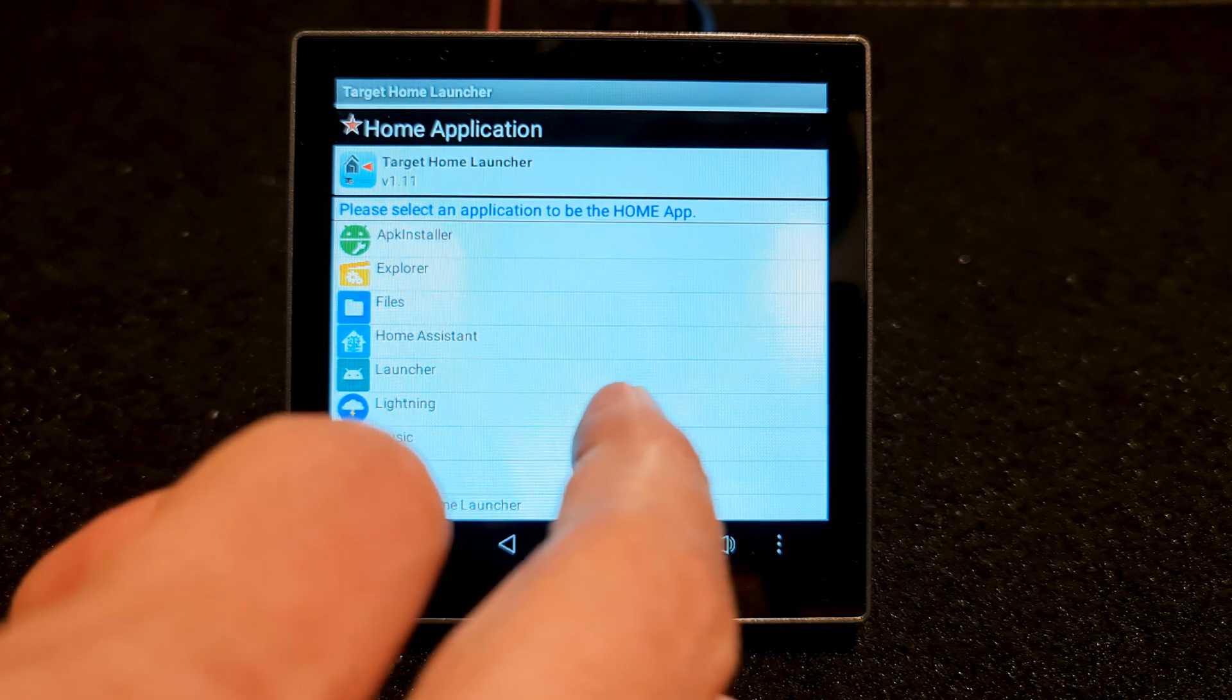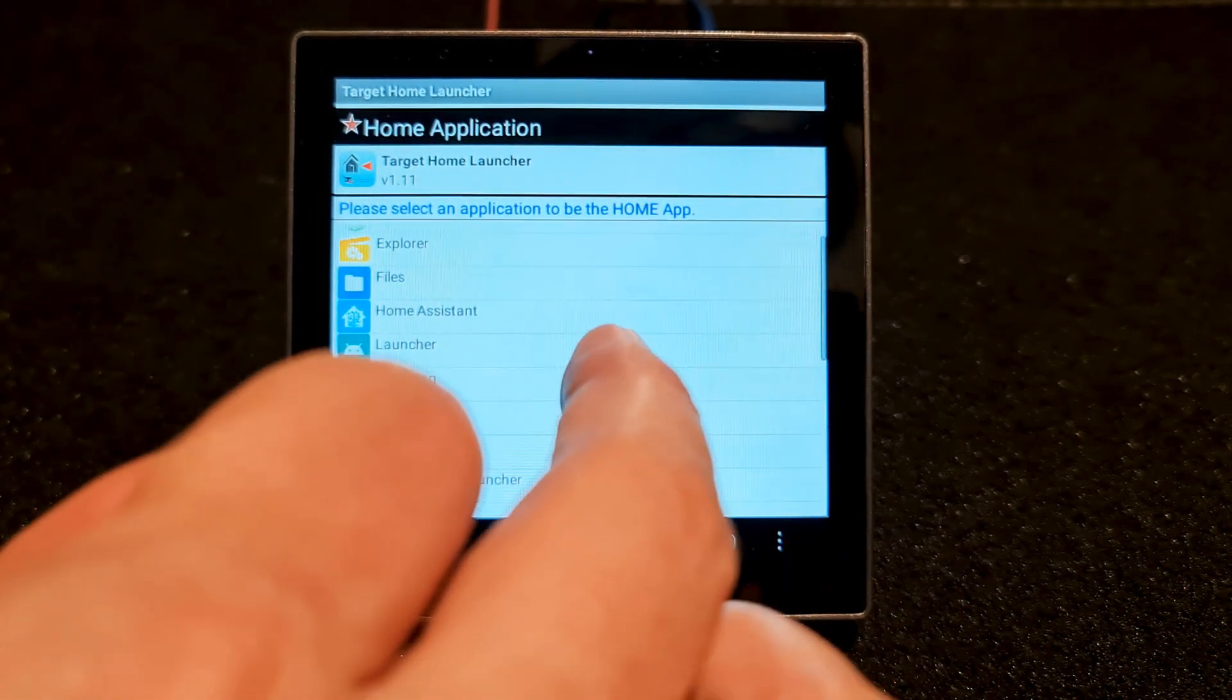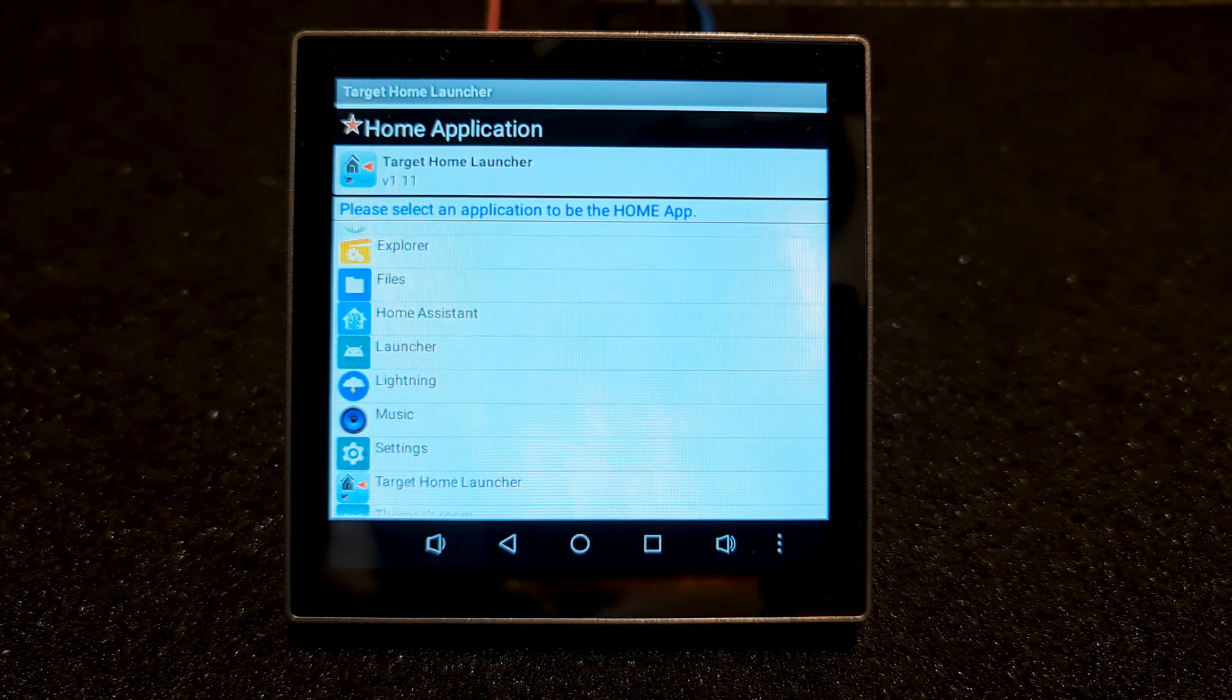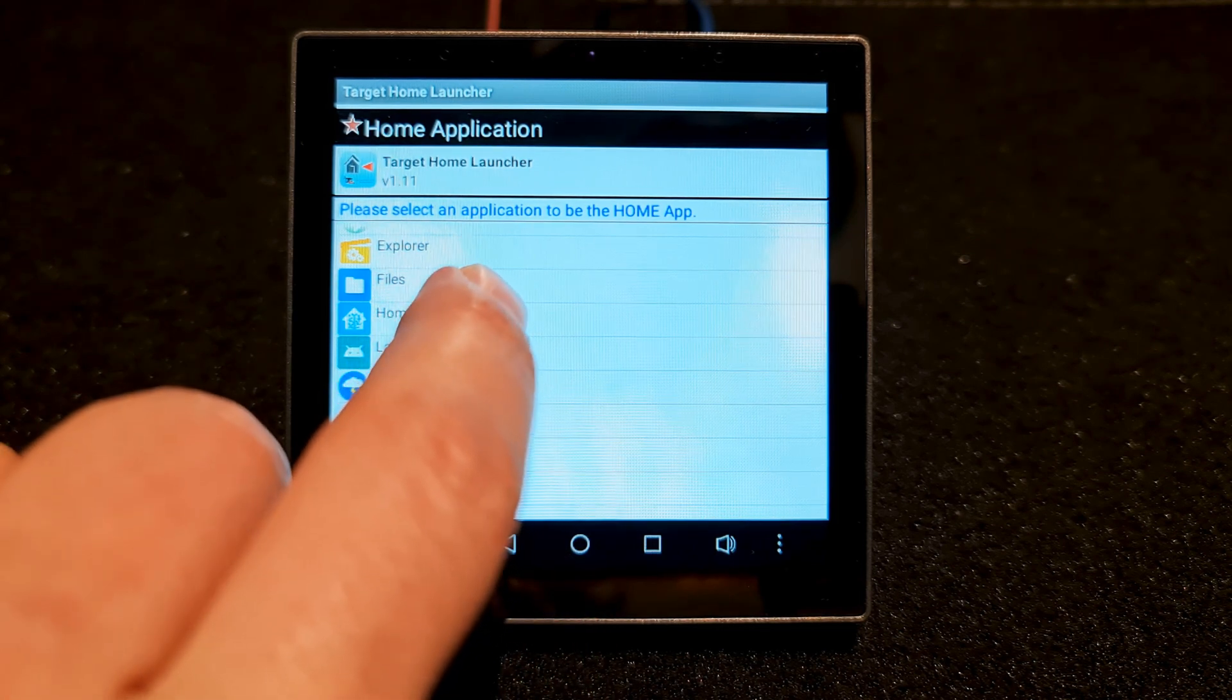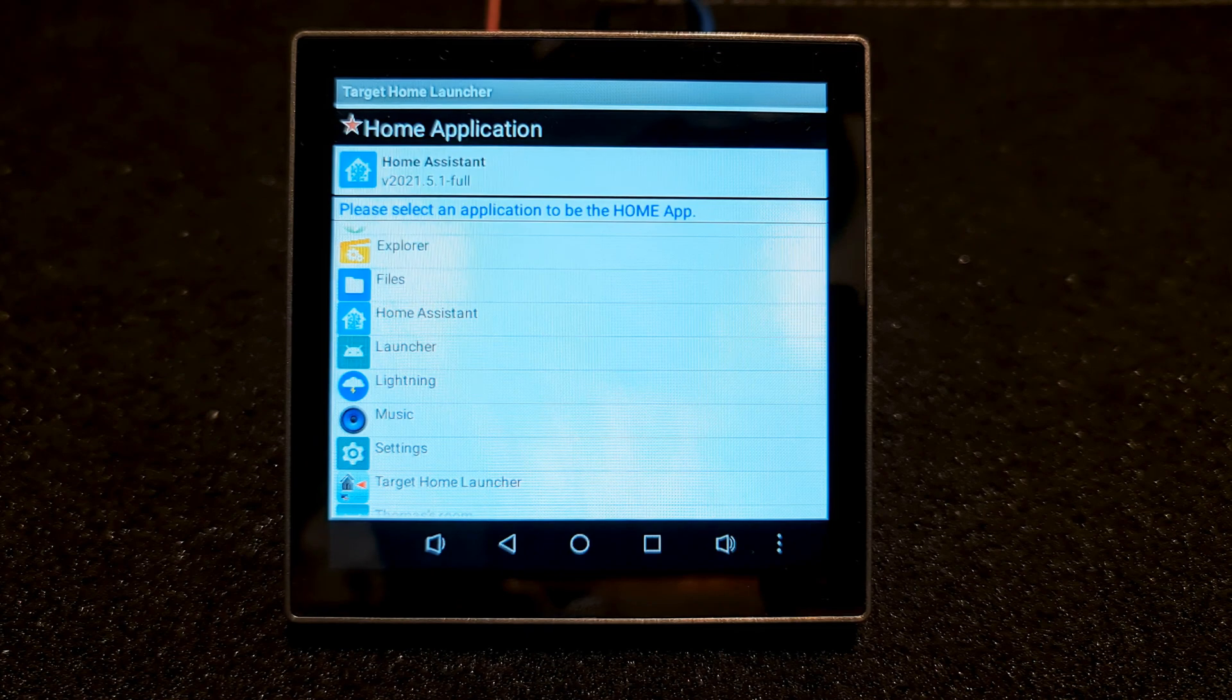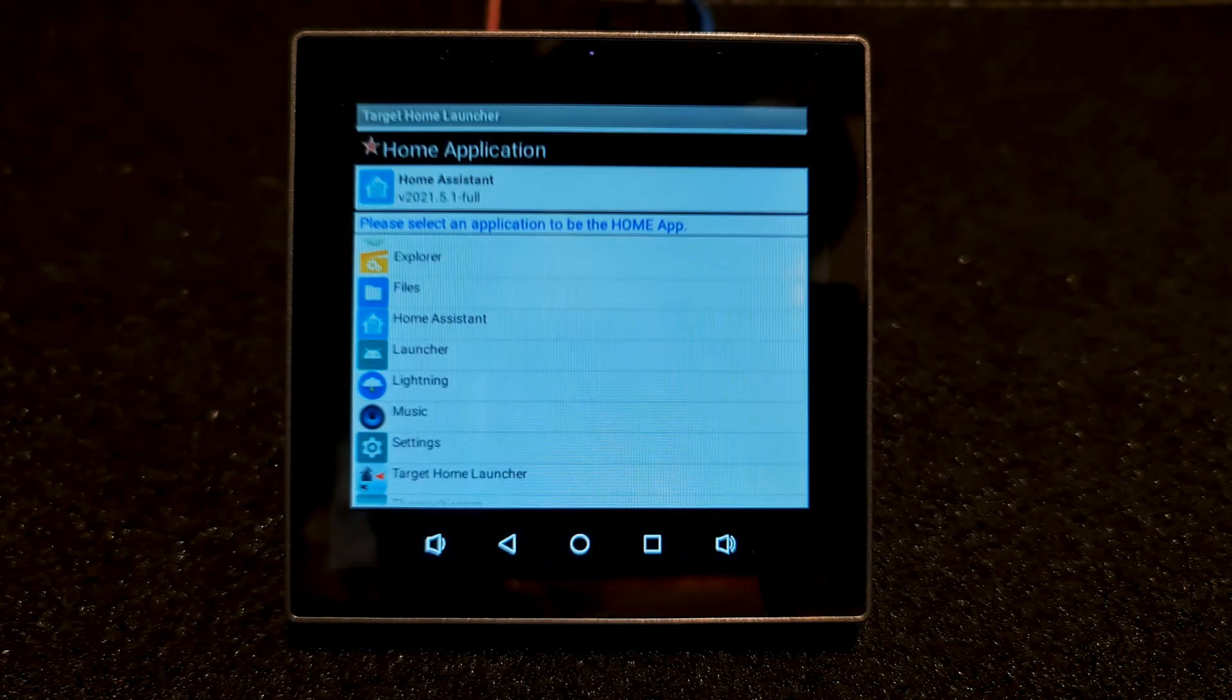Here we have the list of installed apps on Sonoff NSPanel Pro. Choose the app you want to run automatically when the unit boots. I choose Home Assistant. You see Home Assistant is selected. Now I tap home button.